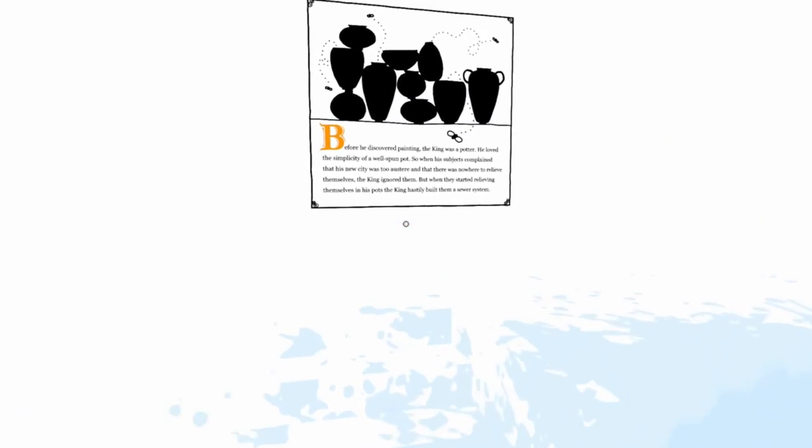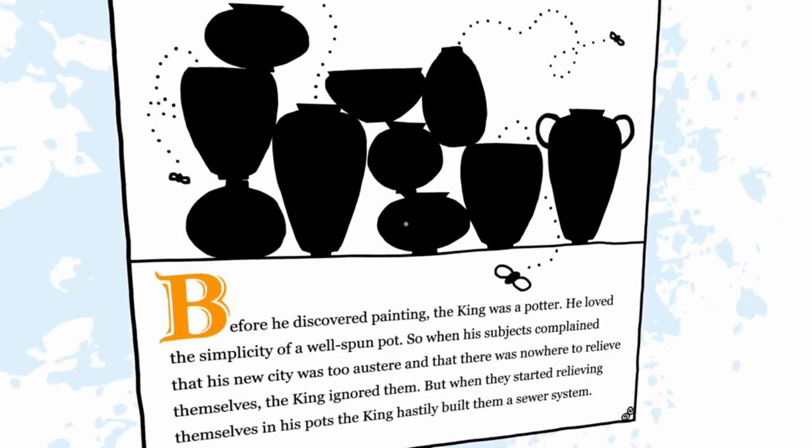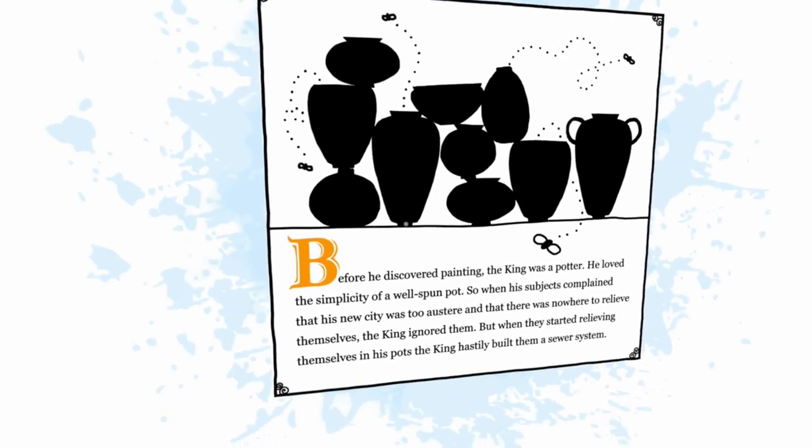Nice. Whatcha got here? Ooh! A little sub- uh, whatchamacallit, sewerway thingy. Go on.